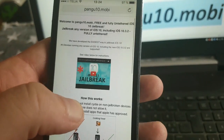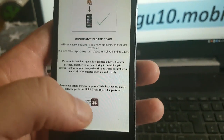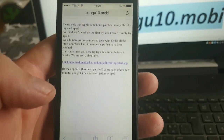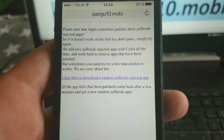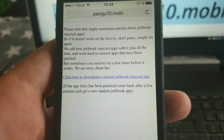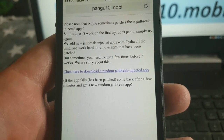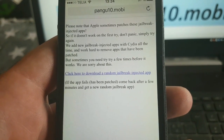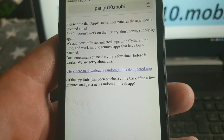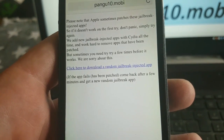Simply go to pangu10.mobile, scroll to the bottom, and click on the icon there. They explain that Apple sometimes patches these jailbreak-injected apps, so if it doesn't work on the first try then simply try again. Usually it works right away but sometimes you need to try a few times. They are adding new jailbreak-injected apps all the time, so simply check back if it doesn't work.